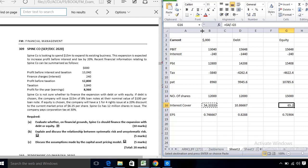Now we discuss the assumptions made by the Capital Asset Pricing Model. The first assumption is that investors hold a well-diversified portfolio of shares, due to which they only require a return to compensate for systematic risk, because unsystematic risk has been diversified away by portfolio theory.